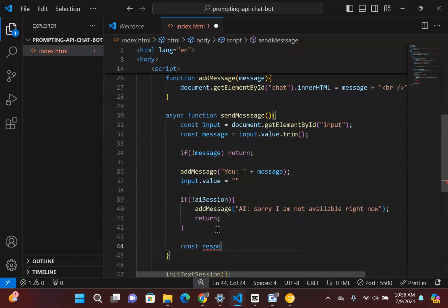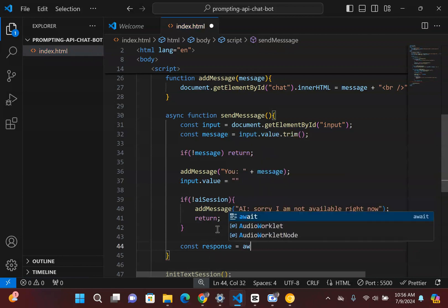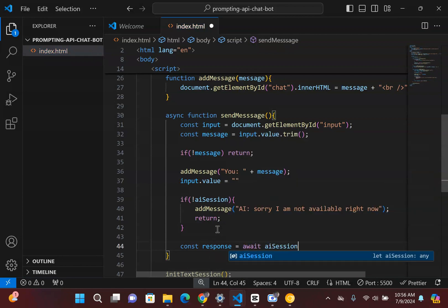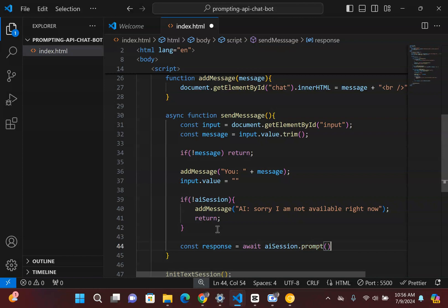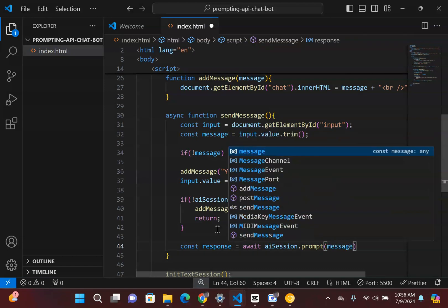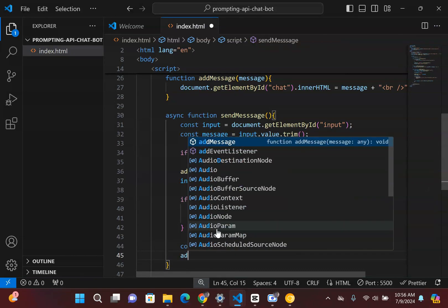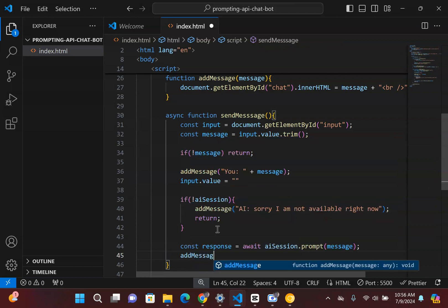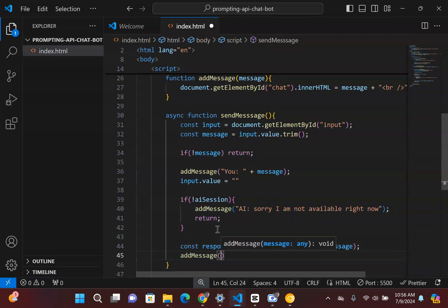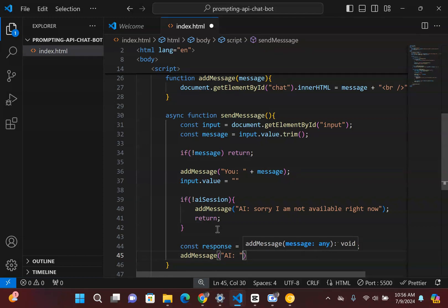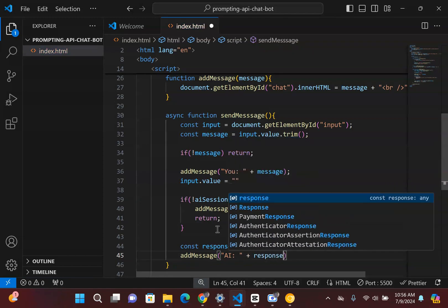And now what we can do is we can actually get the response of the AI. So I can say const response is going to equal to await. I'm going to say aiSession and this is where we start doing the prompt. So now we can use the prompt inside here and this gets really exciting. So what I could do inside here is I could just simply add the message inside here that we're requesting. And once it processes that message, then I just simply use that function again, addMessage, and I just simply say AI, so very similar to the human thing we did.